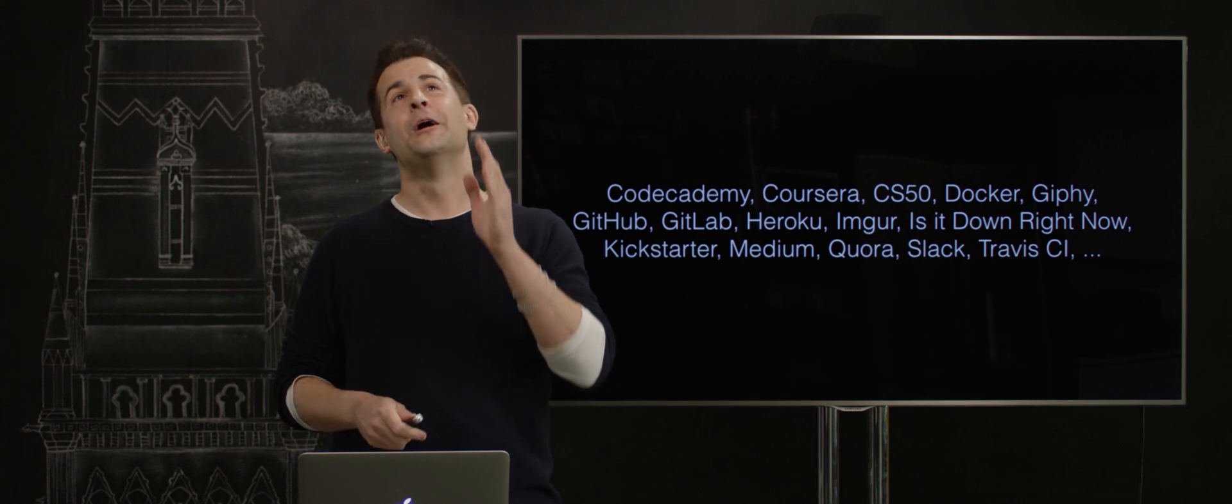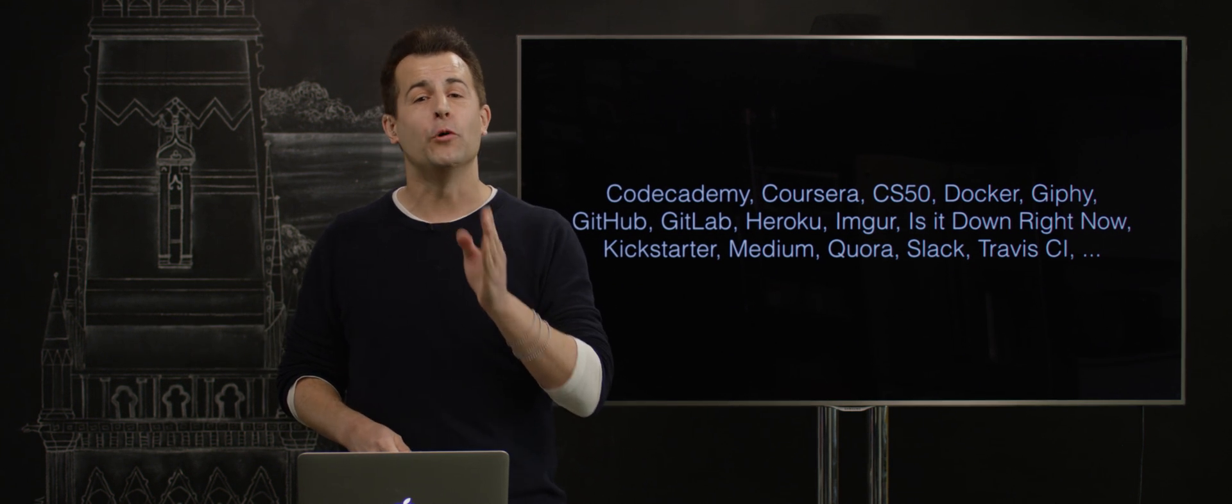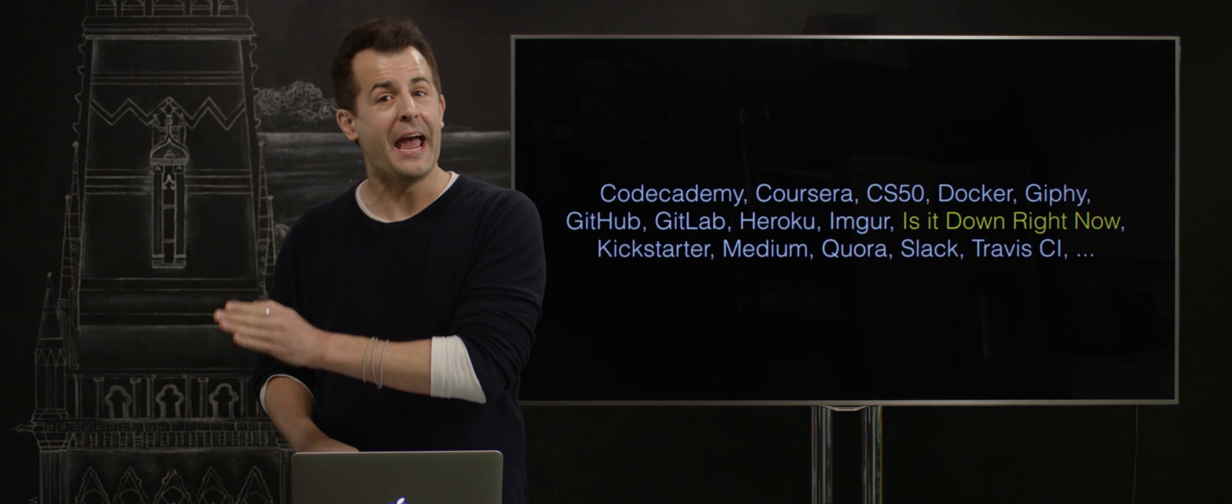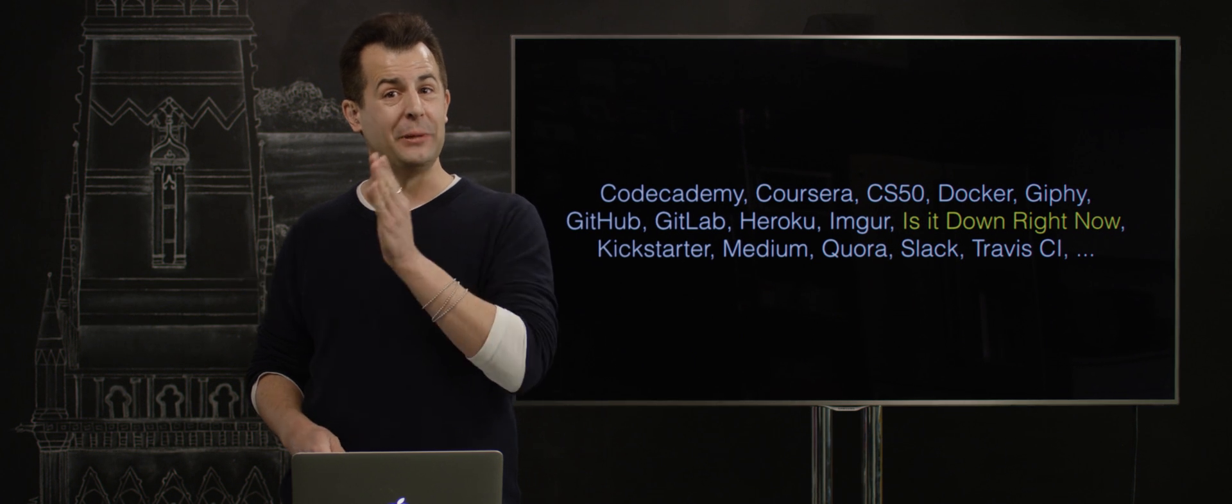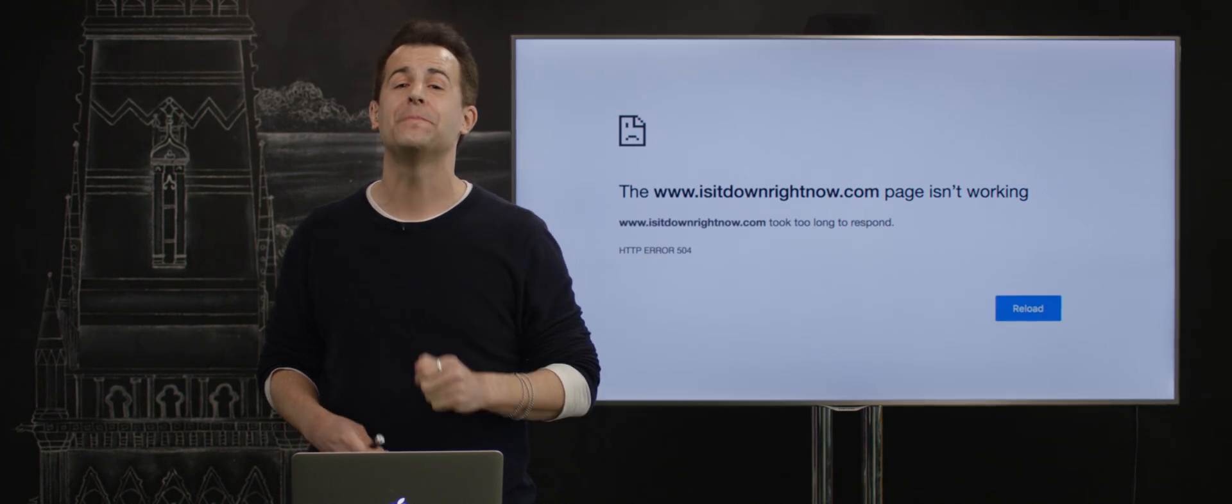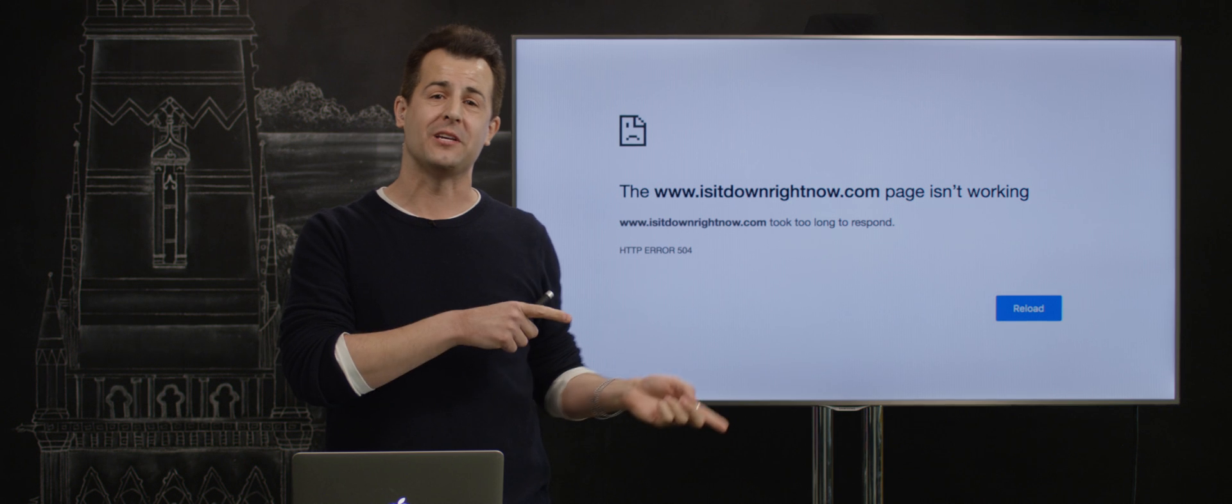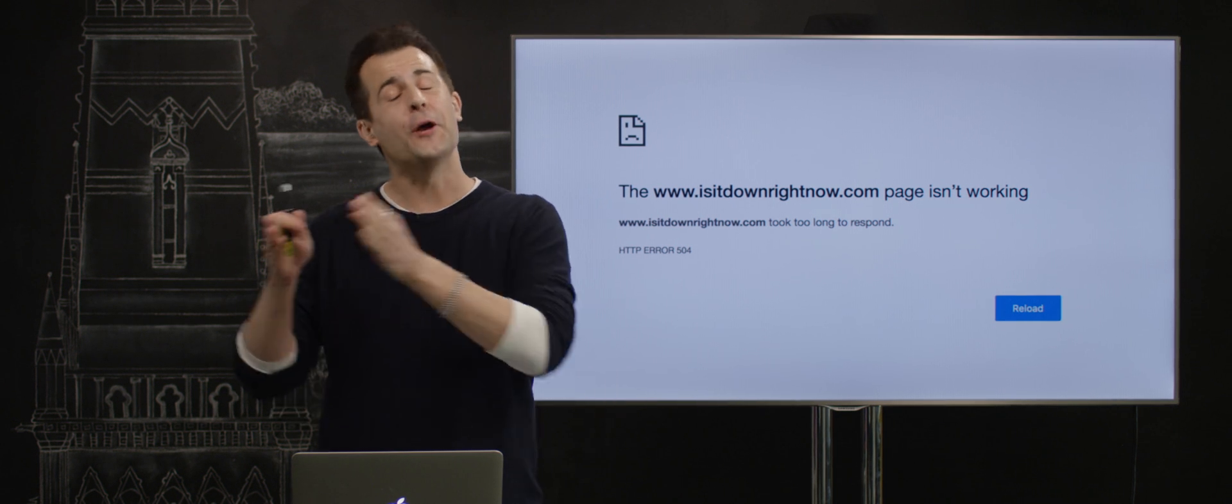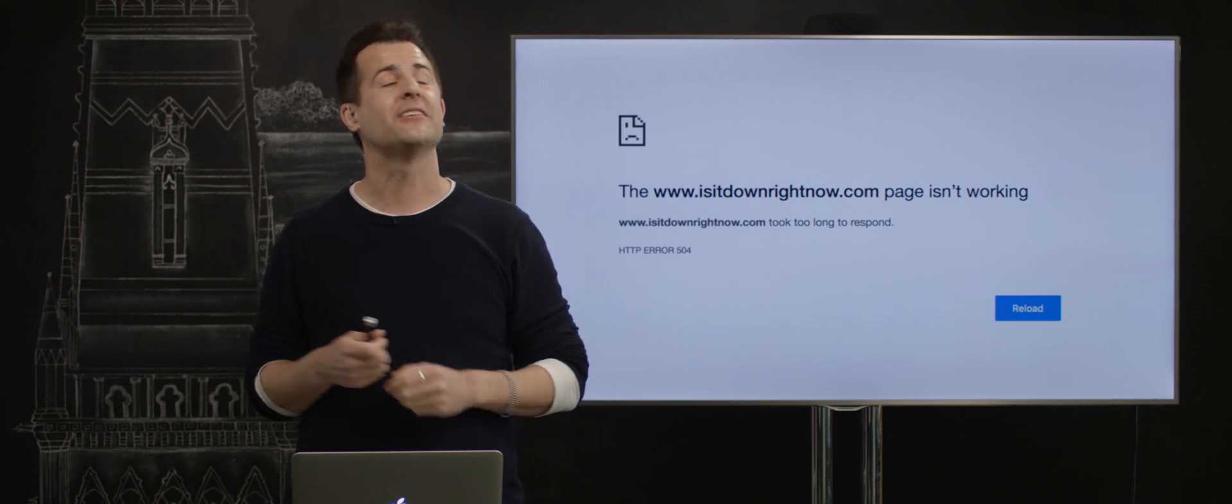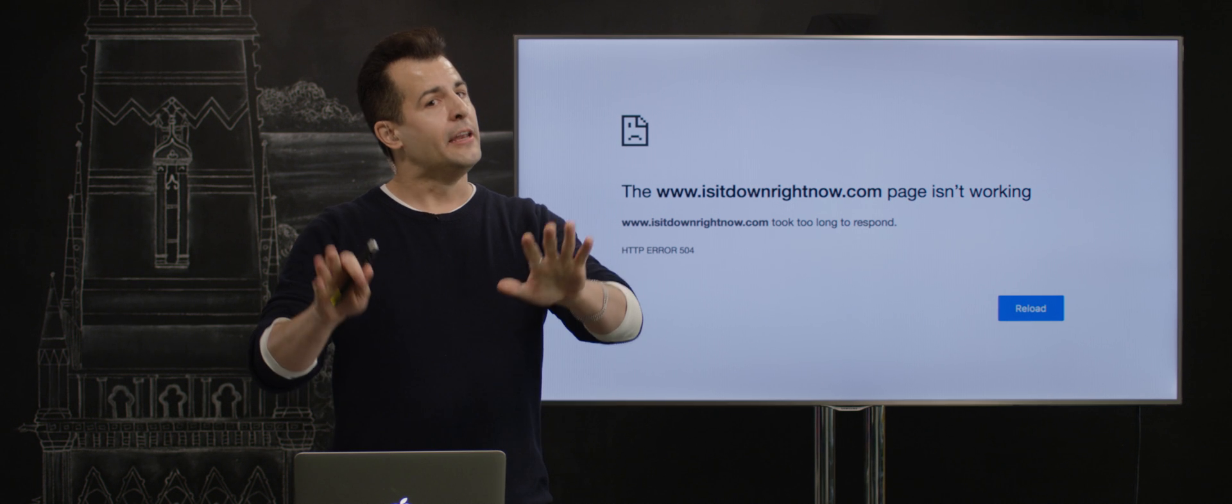In fact, perhaps best was the irony of a website called "Is It Down Right Now" being down right now. This is a website that typically allows you to check if other websites are down. But if you actually visited that website during Amazon's outage, you would have seen an error like this.